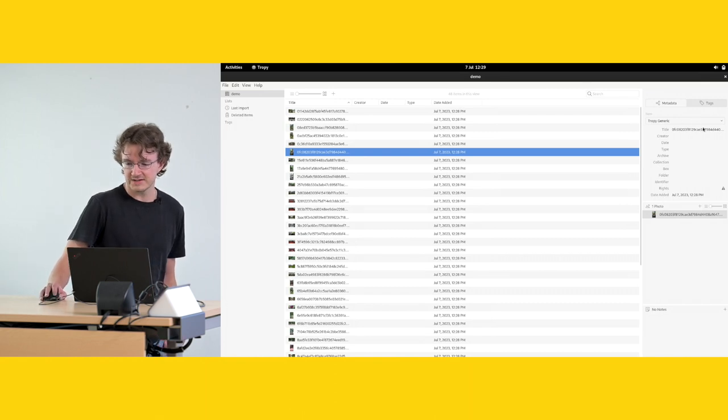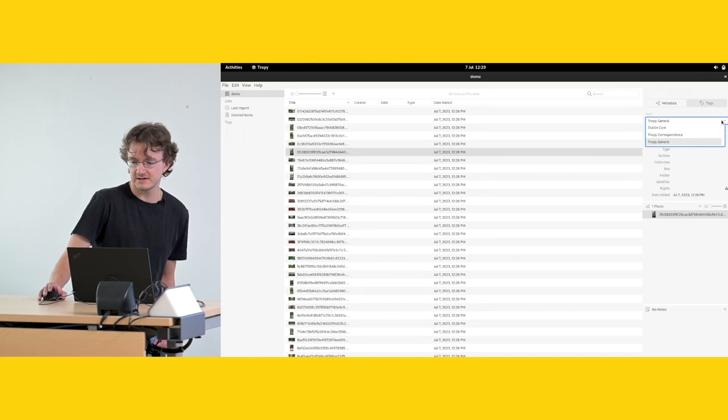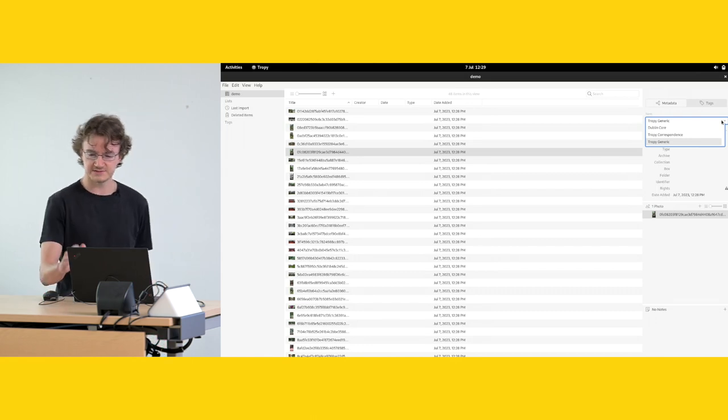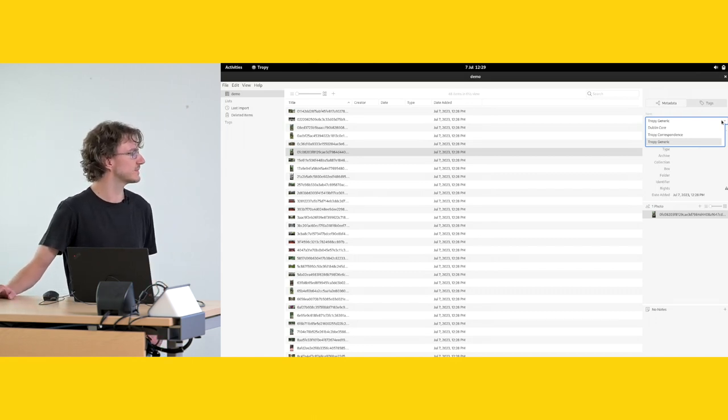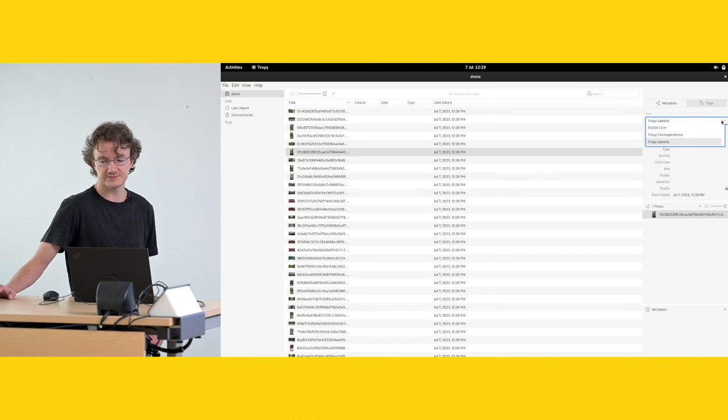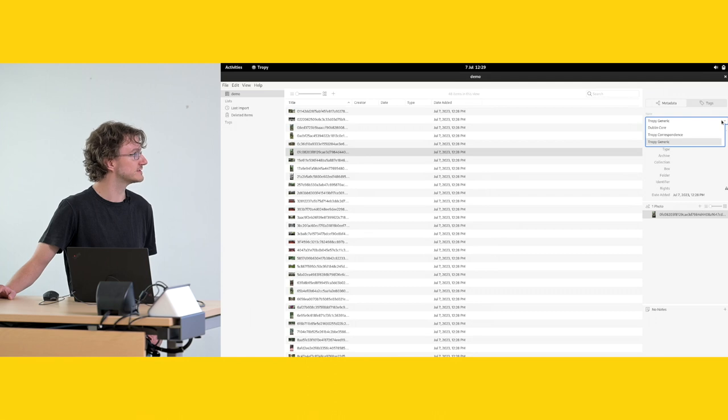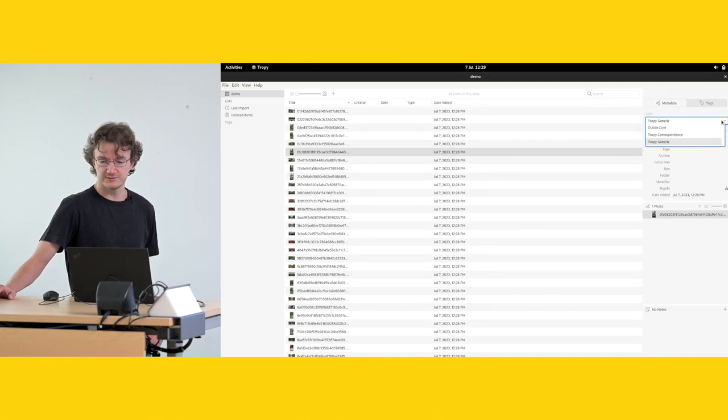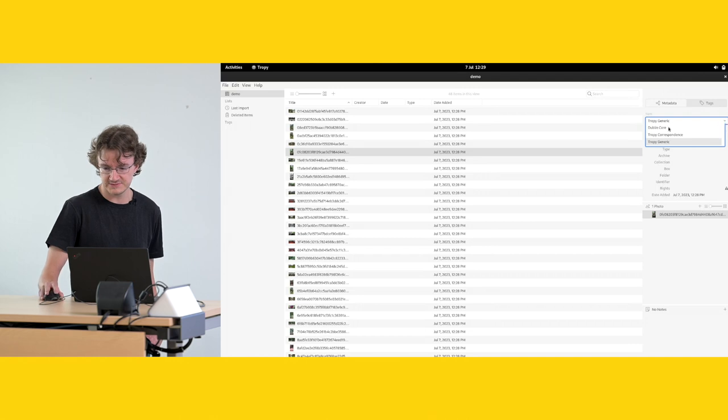You can select between different metadata schemes. These come with the program itself. It has some in-built Tropy defaults for different kinds of data. It also comes with Dublin Core, which is of course one of the most widely used metadata schemes.